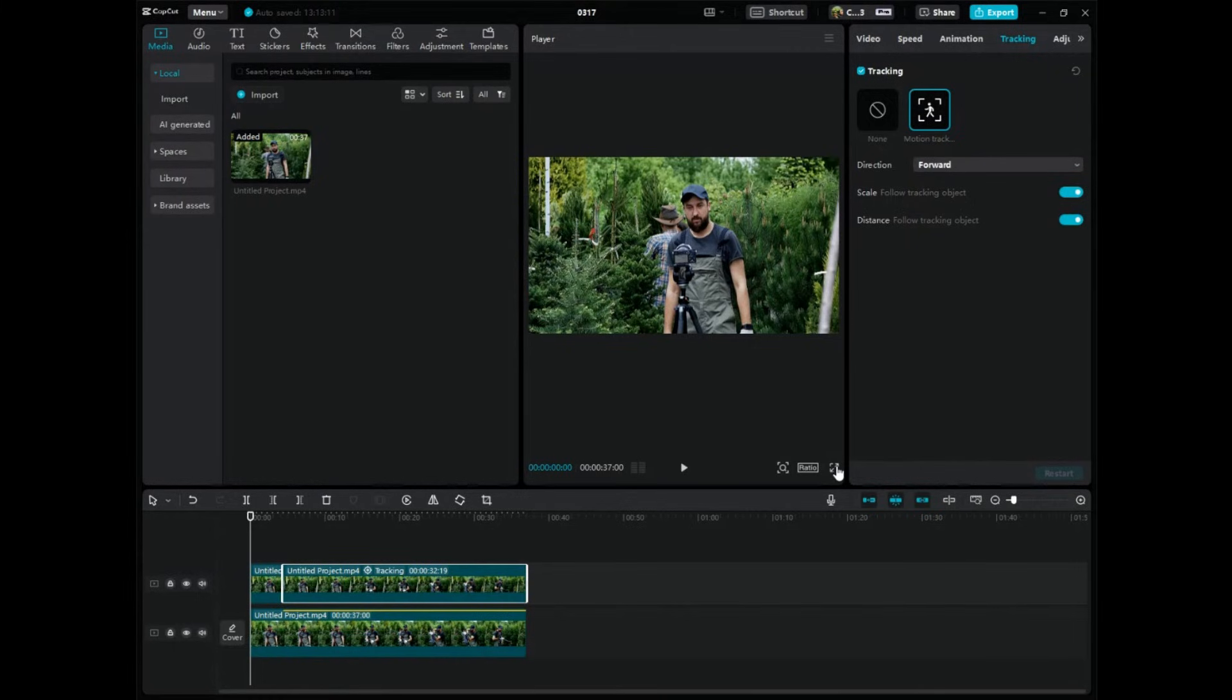So hope this video helped you learn how to use motion tracking on CapCut PC. Hit me up in the comments if you have any questions or problems with it. I'm a normal dude and I will reply back to you. Please consider subscribing. I'm just a tech nerd with like 10 YouTube channels and I love video editing. Alright guys, I will see you in the next one. How to use motion tracking on CapCut PC. Peace out.